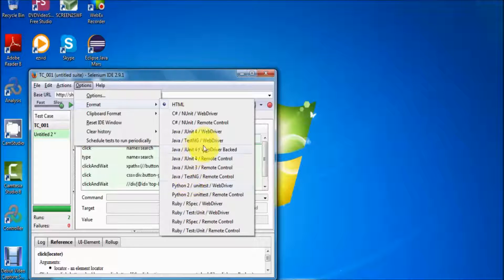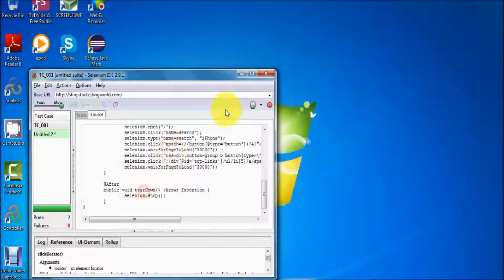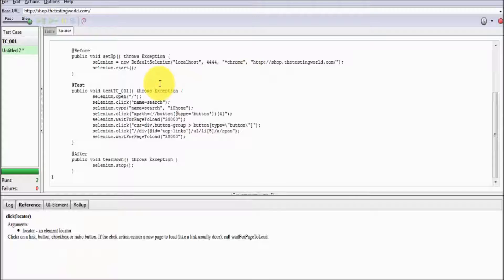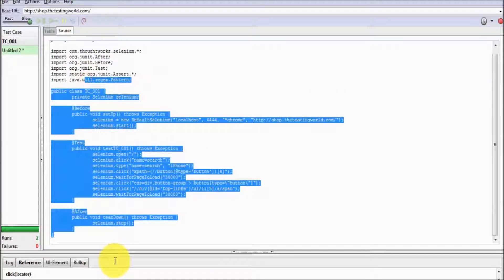It is up to us. Taking the example of Java — we are going to select the language as Java, select JUnit4 as our unit testing tool for executing our test case without main method. The third option is RC, so we are going to execute our test case with RC. As I select this, we can see our code is converted into the Java language.